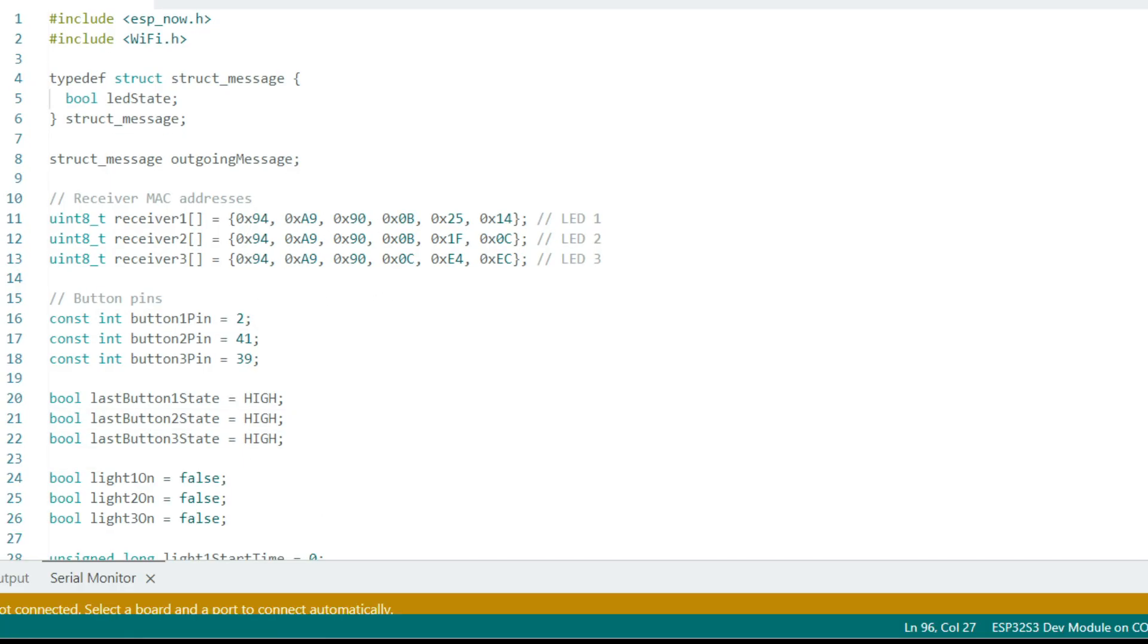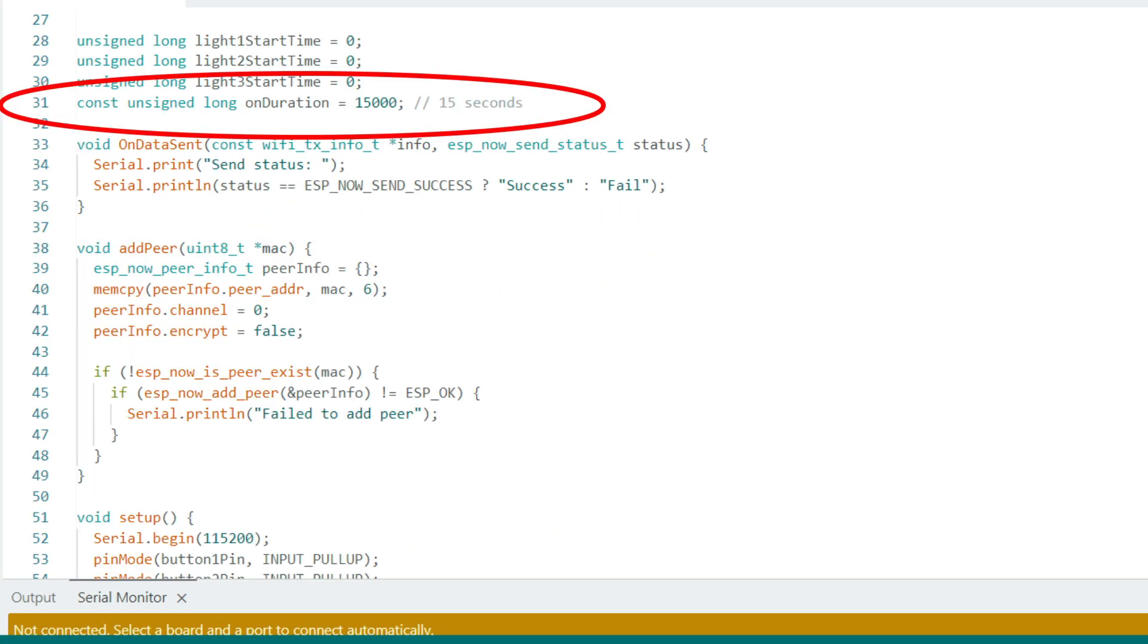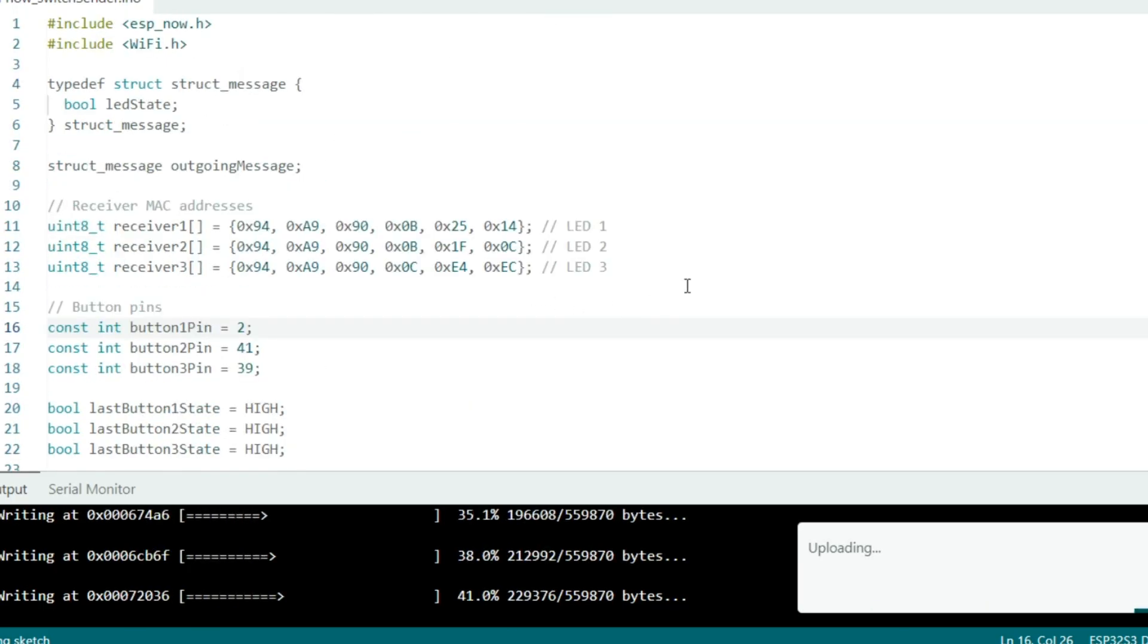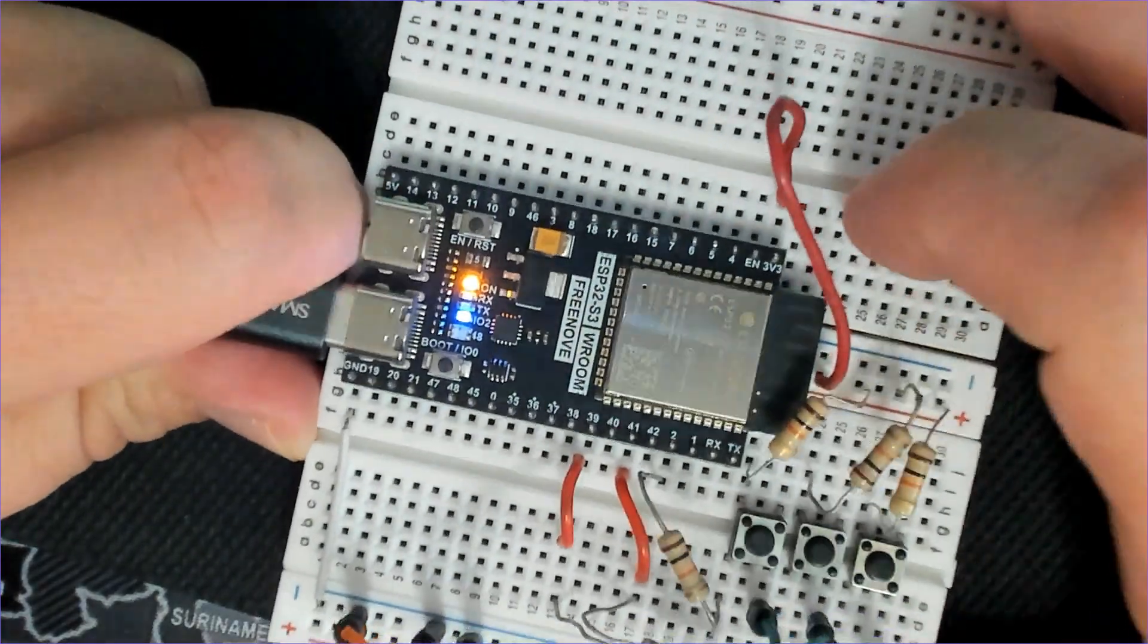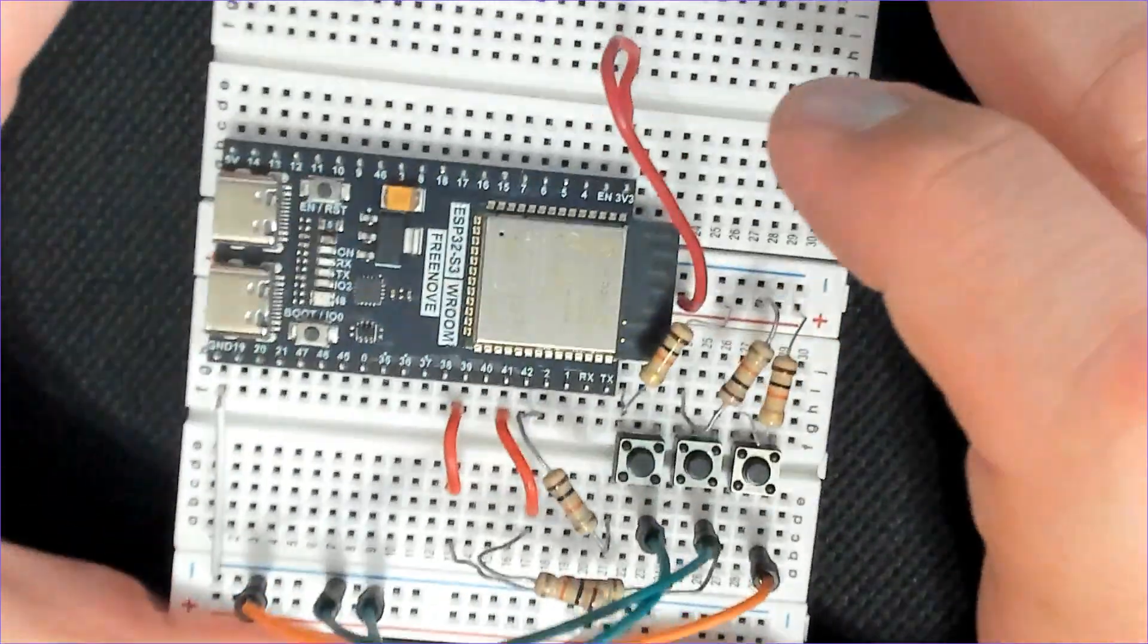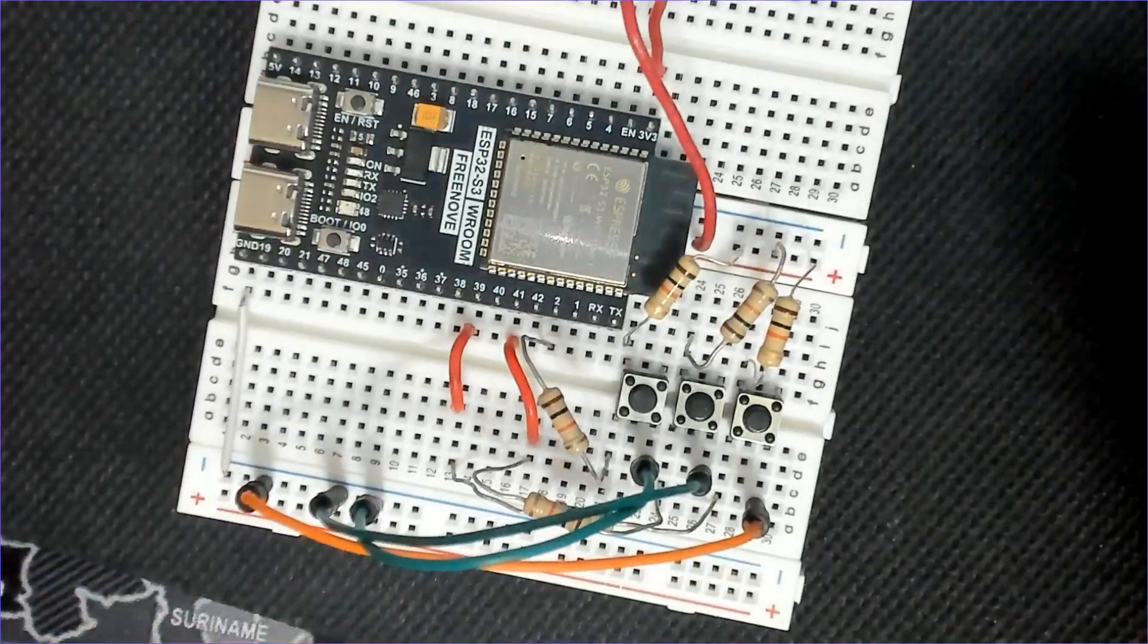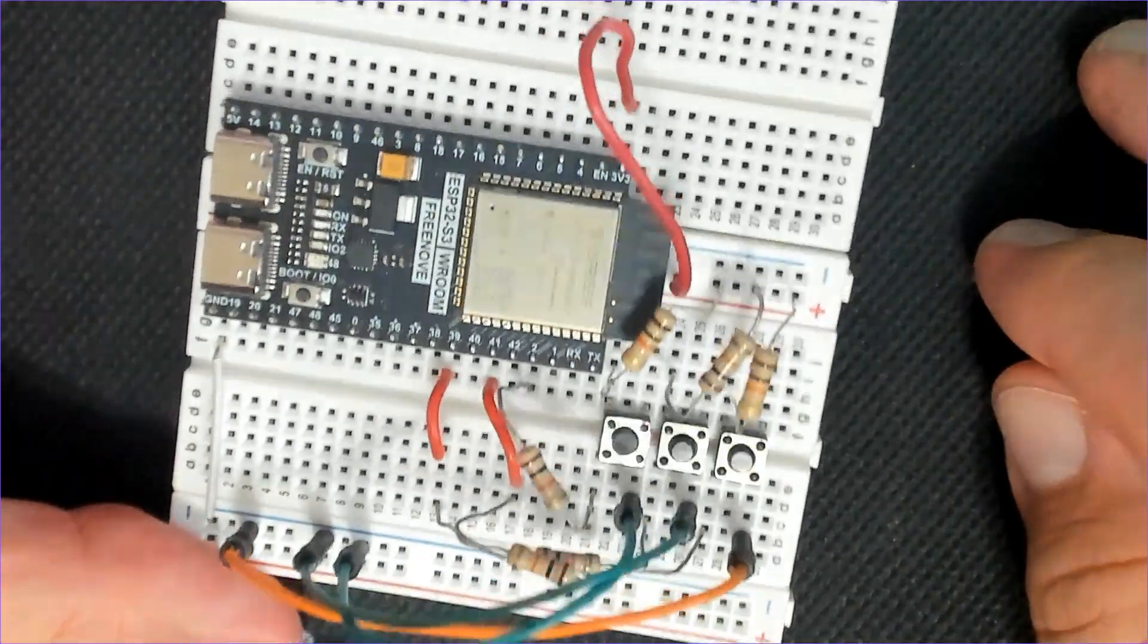This code monitors three buttons. When you press a button, it sends a wireless ON command that corresponds to the ESP32 receiver. Each button controls a different receiver, and after 15 seconds, it automatically sends an OFF command. This communication is done without Wi-Fi or internet. So done uploading. Now I can unplug it and then take it out and set it up. I'll plug in all three of the ESP32 boards that have the LED strip, and we will control them remotely, powering them on and off, just as we would a 12 volt Halloween prop.